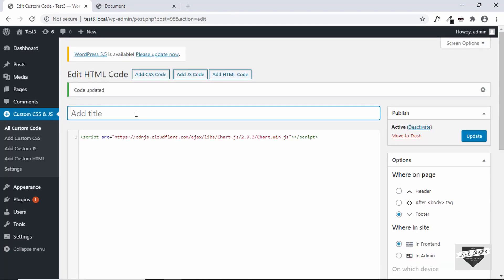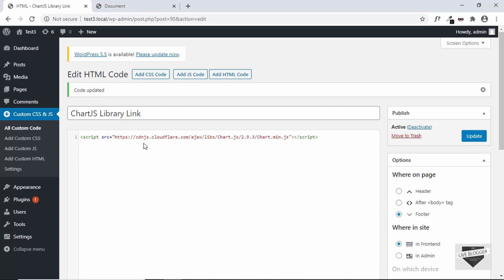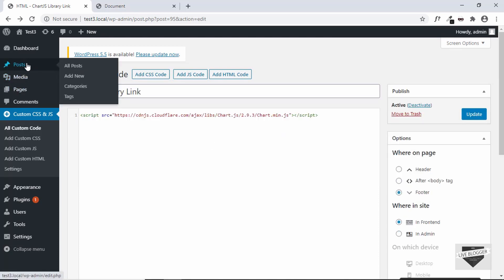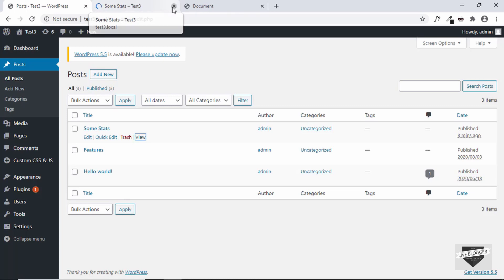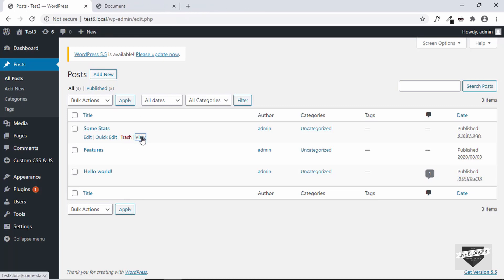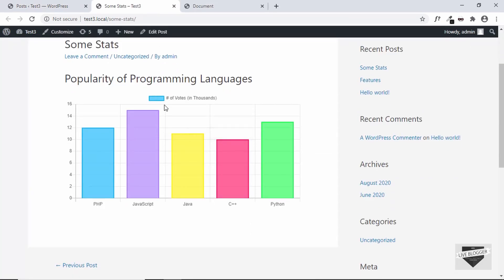We haven't added a title yet, so let's add a title and then click Update. Now we have added the library link as well as the code to display the chart. Let's go to Posts and see whether our chart is being displayed — click on View on the post, and we can see that our chart is being displayed correctly.